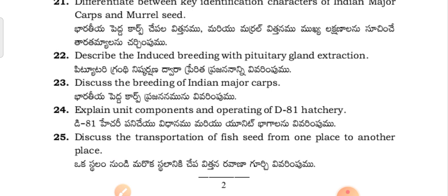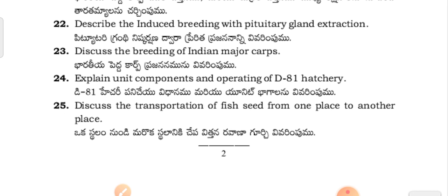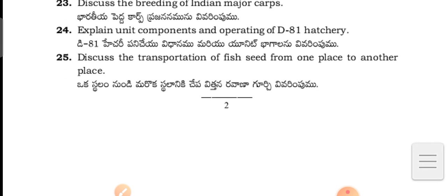Further essay questions: Discuss induced breeding with pituitary gland extraction. Discuss the breeding of Indian major carps. Explain the unit components and operation of the DPBL hatchery. Discuss the transportation of fish seed from one place to another.